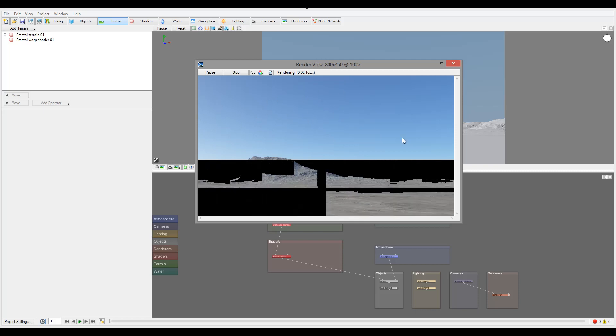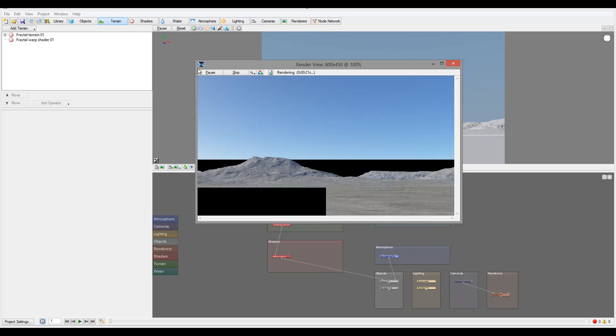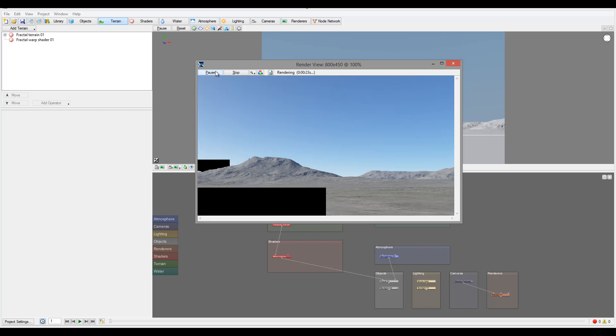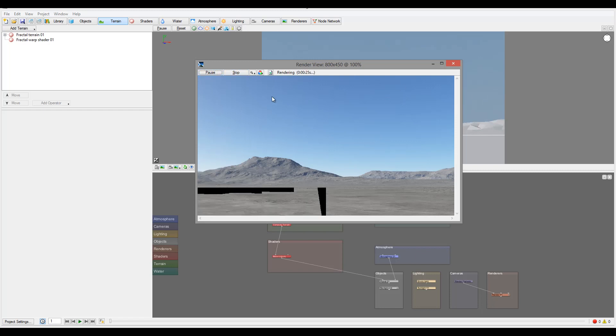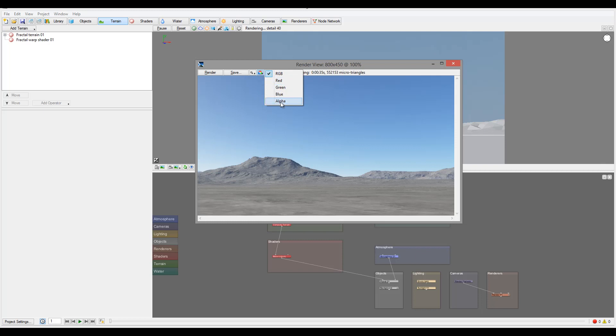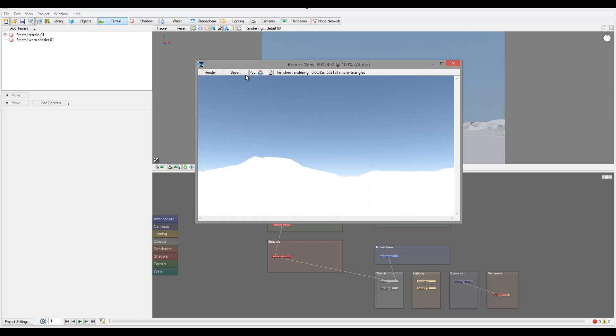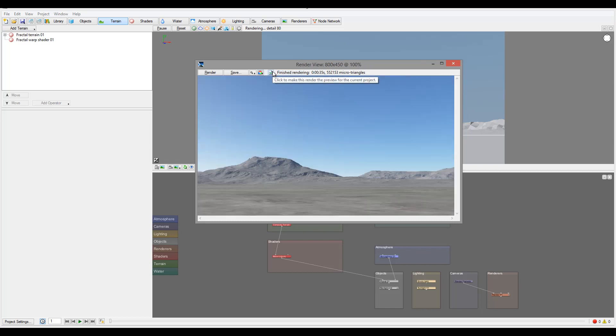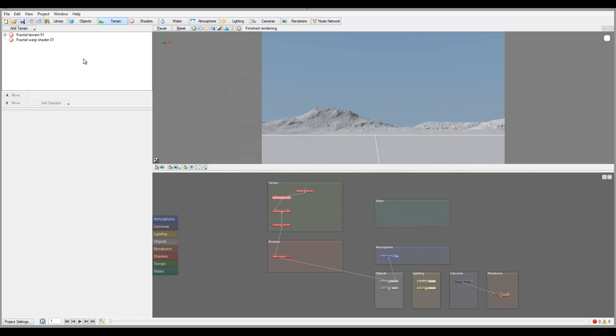While I'm processing my preview render, notice we have a pause and stop, so we can pause or resume our render or stop and cancel. The next button in the render menu - we have zoom to the render so we can go to specific segments. We also can look at different types of channels when we render, and of course we can render the current project when we set.